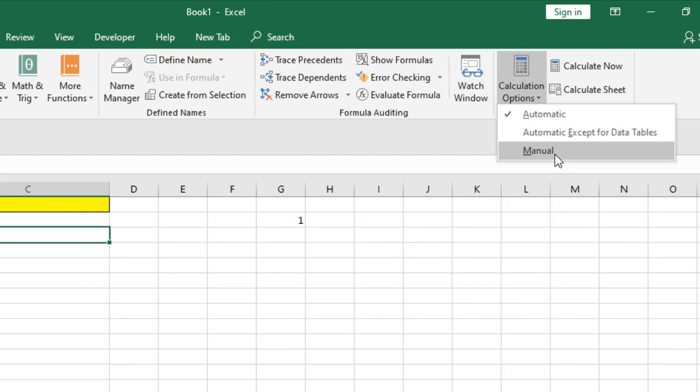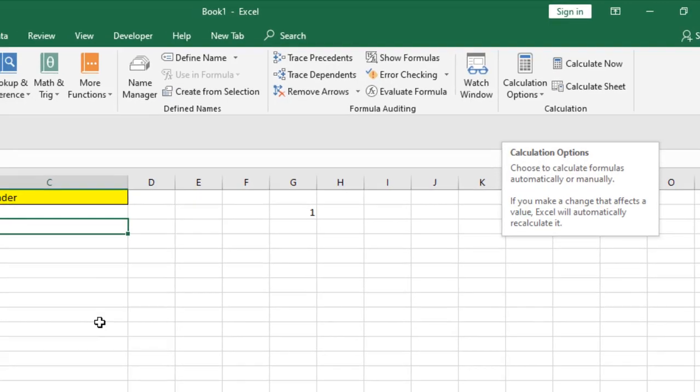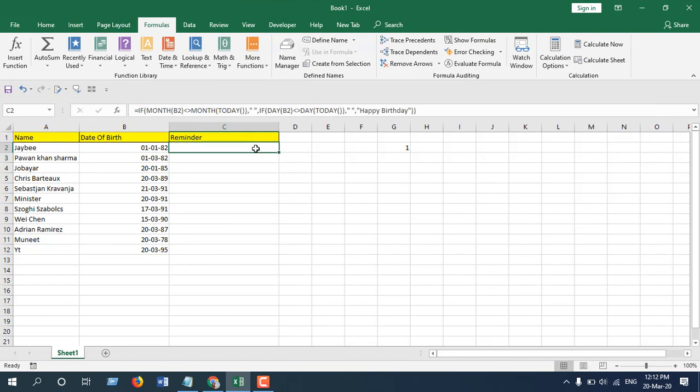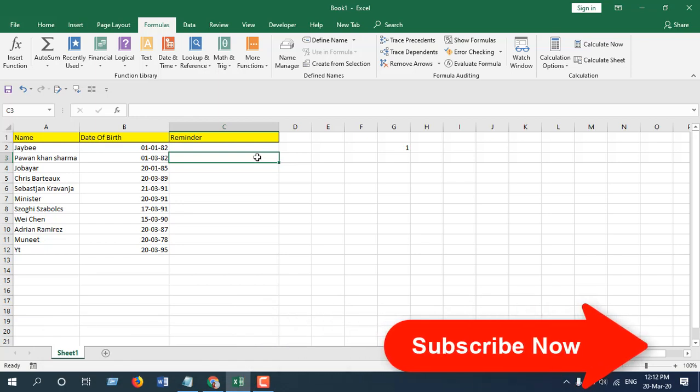In my case, it's already automatic, but I still can't access the autofill handle. I can't drag any formulas or numbers. So how can I solve this? There's another place where you can turn on or off the autofill handle.